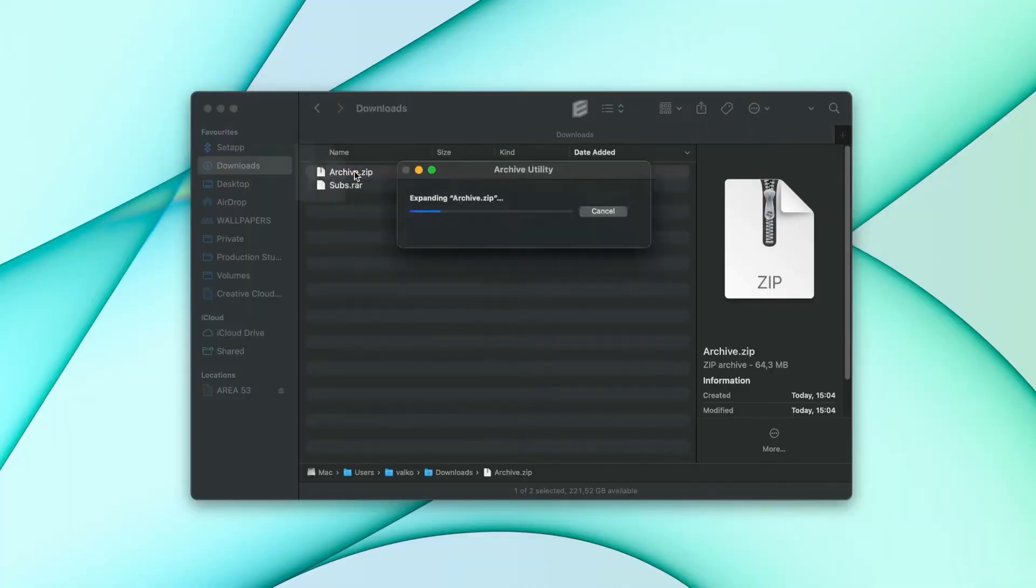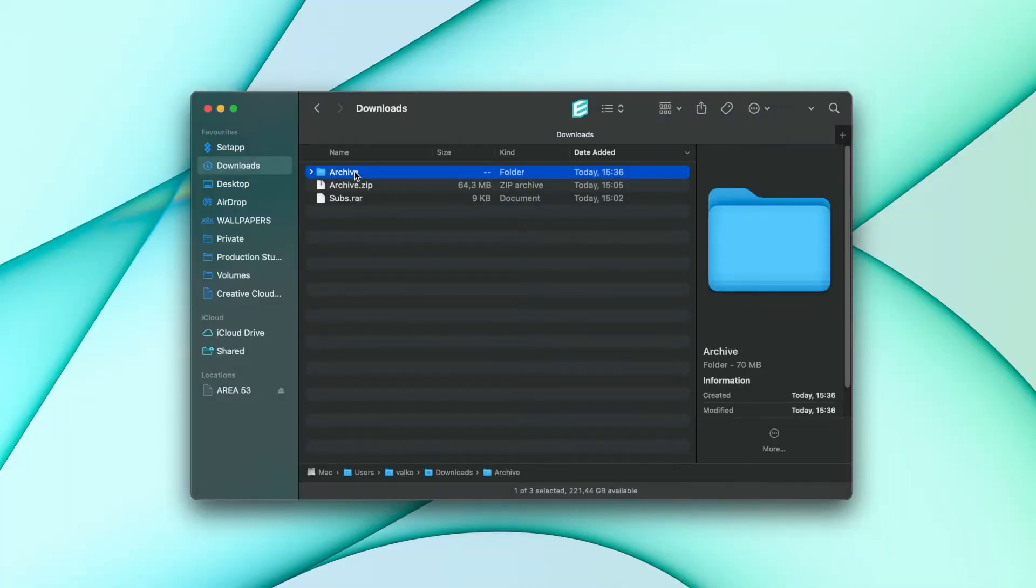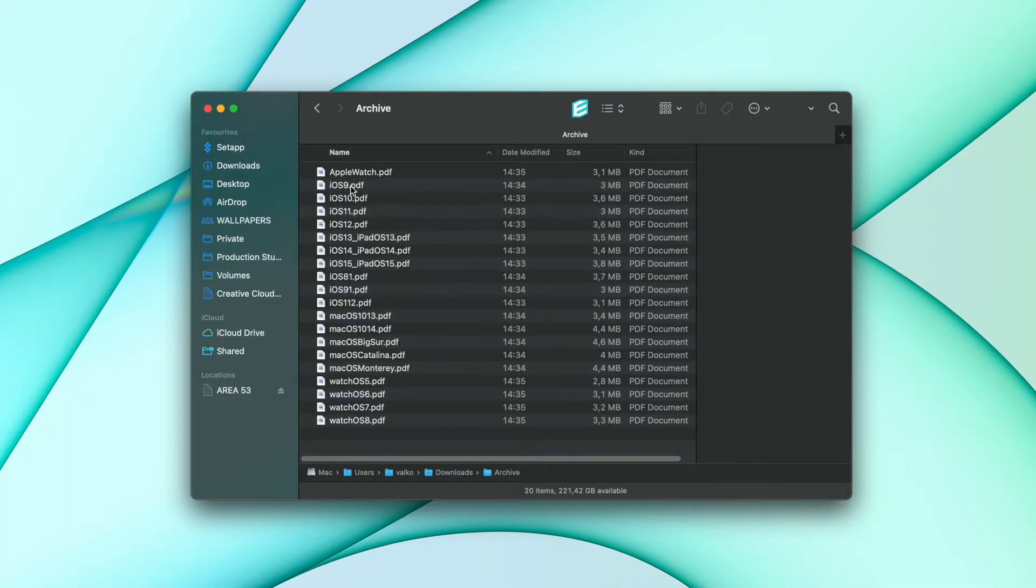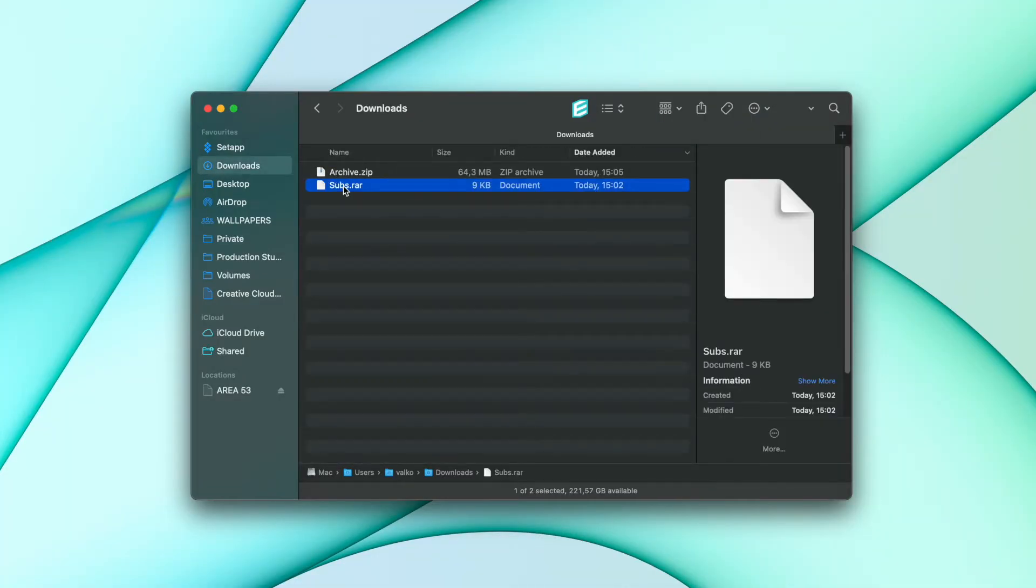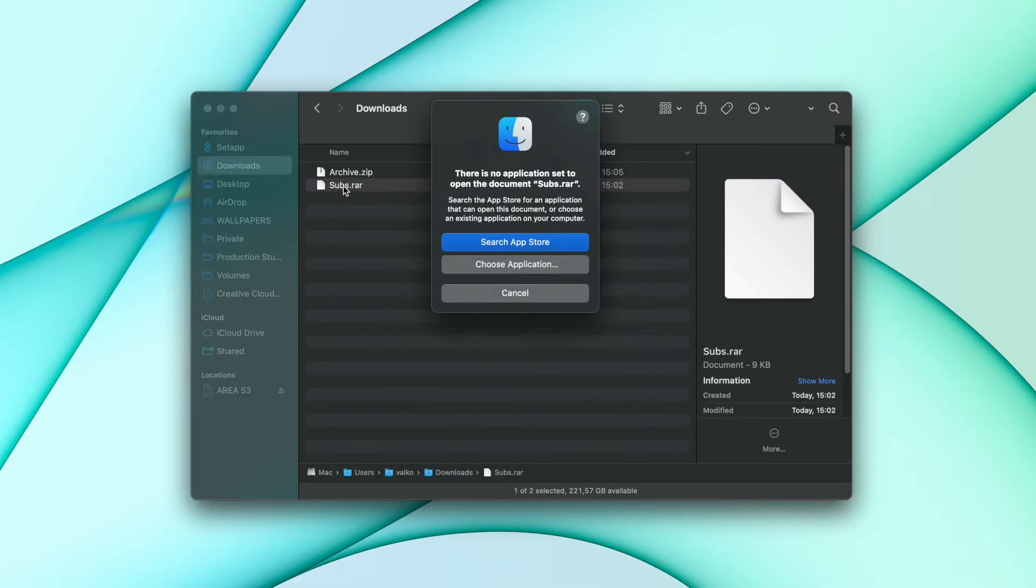RAR or ZIP are the two most popular archive file formats. While ZIP can be easily read on Mac, that's not the case with RAR. You need a special tool to extract RAR because it's a proprietary format.